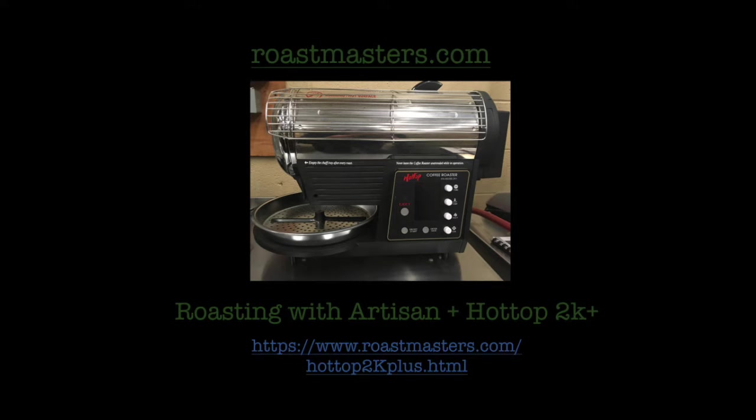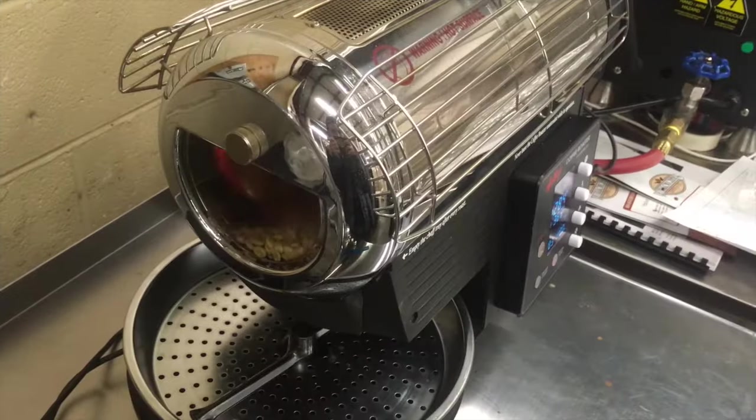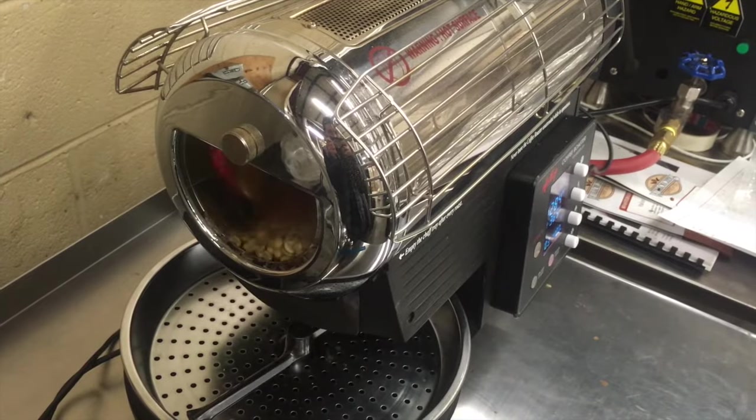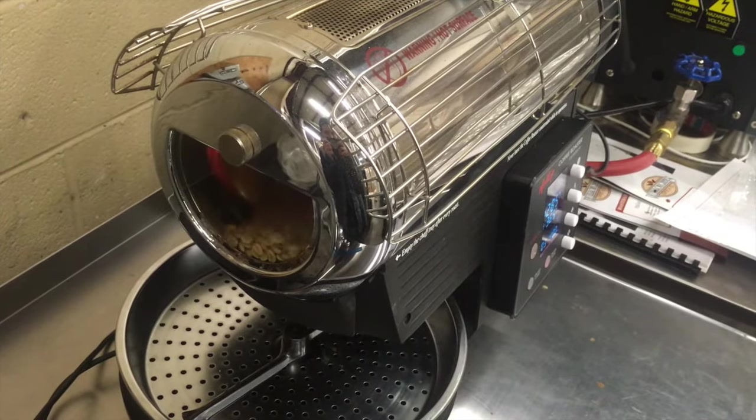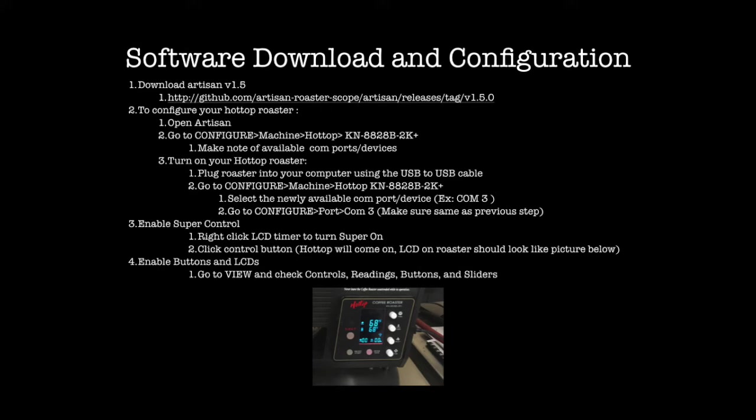Hi, welcome to Roastmasters.com. This video will show you the capabilities of the latest Hot Top model as well as a real-time view of roasting with Artisan software.